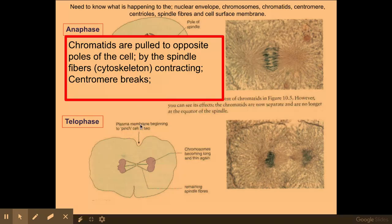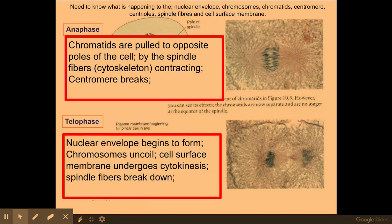In telophase, the plasma membrane begins pinching off in a process called cytokinesis. The nuclear envelope begins to form, the chromosomes uncoil so they're no longer condensed, and the cell surface membrane undergoes cytokinesis. The spindle fibres also start to break down. This is obvious to see under the light microscope — you can see two distinct dense blobs within what looks like the same cell, and you may be able to see the cell membrane starting to fold inwards.